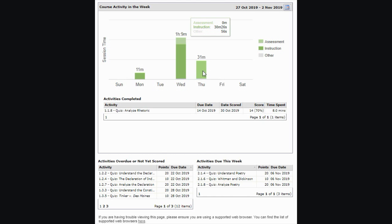The other category in gray refers to the time spent on menu pages and anything in between instruction and assessments. Below the graph, you can see any assignments that were completed that week, including the activity name, the due date of that activity, the date the activity was completed and graded, the score, and the amount of time spent in that activity.